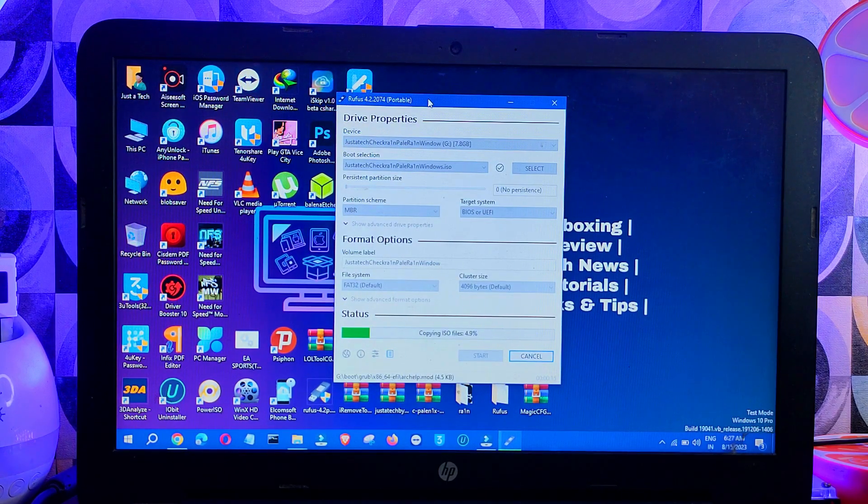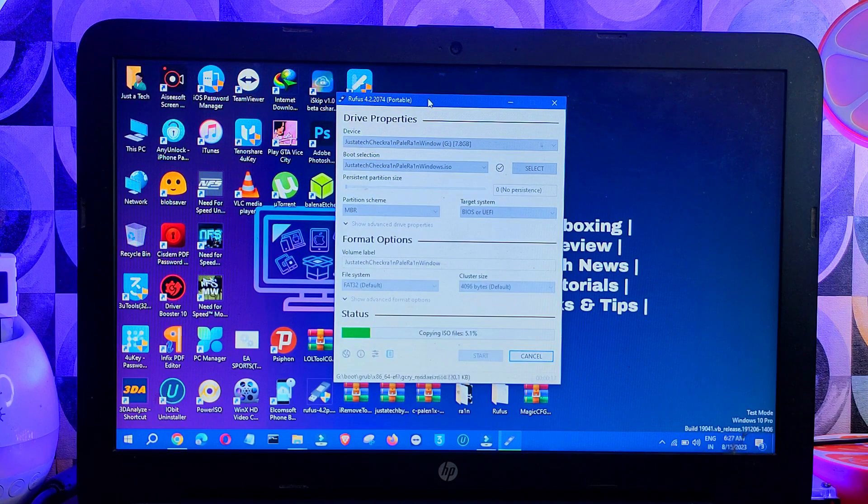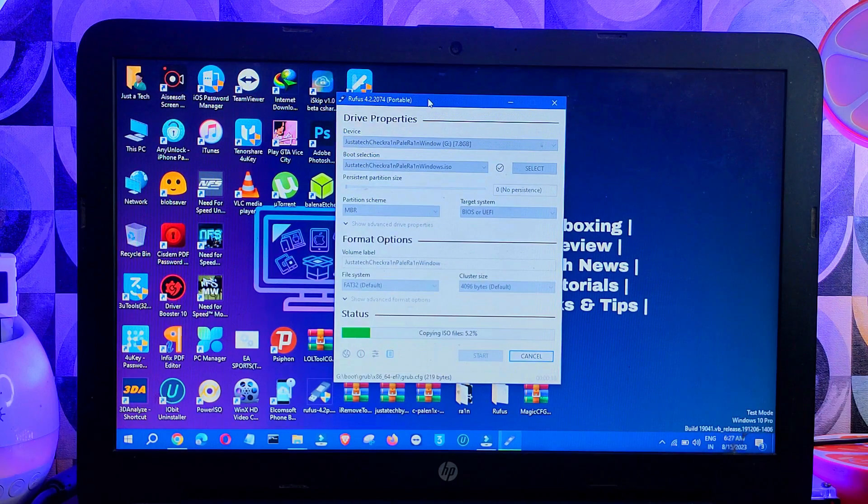After everything is set, you can click on Start and it will proceed for the USB bootable process. Now just wait for it to get complete.